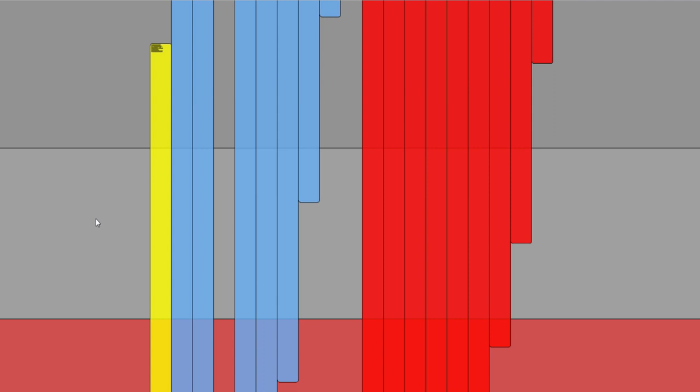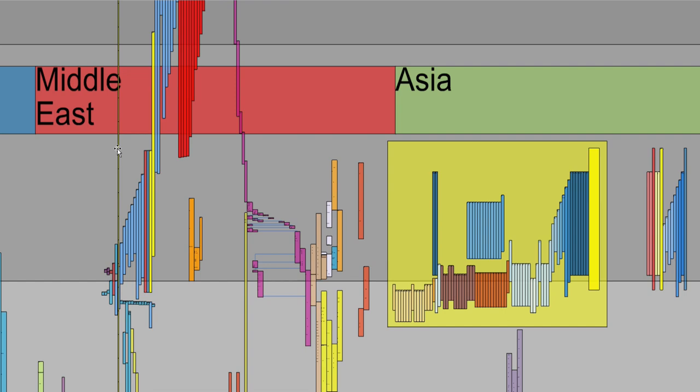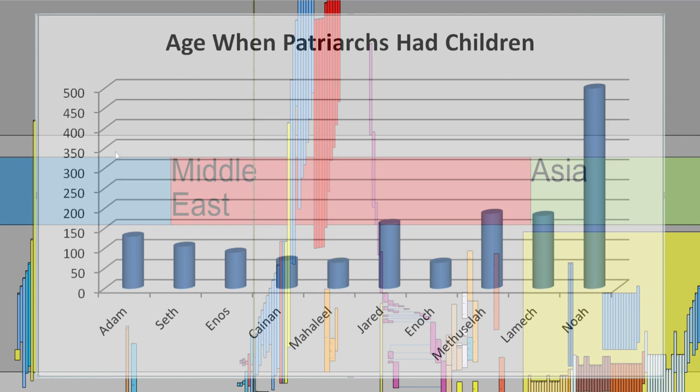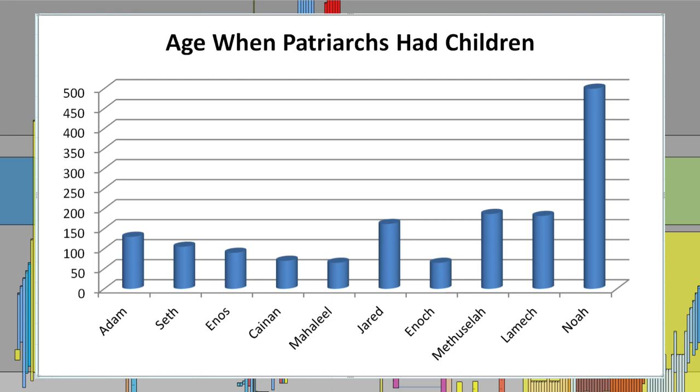We can scroll down here and then zoom out so that we can get that perspective. We can review when the first patriarchs had children and then Noah. Adam was 130, Seth 105, Enos 90, Canaan 70, Mahalaleel 65, Jared 162, Enoch 65, Methuselah 187, Lamech 182, and Noah 500.